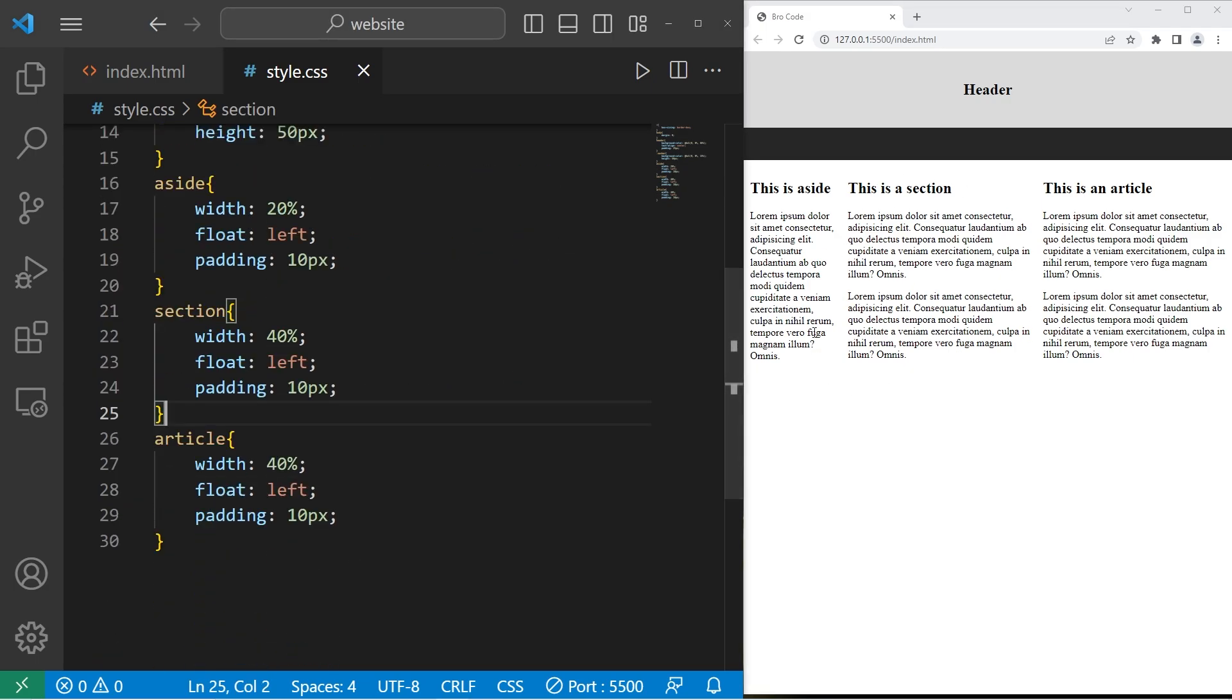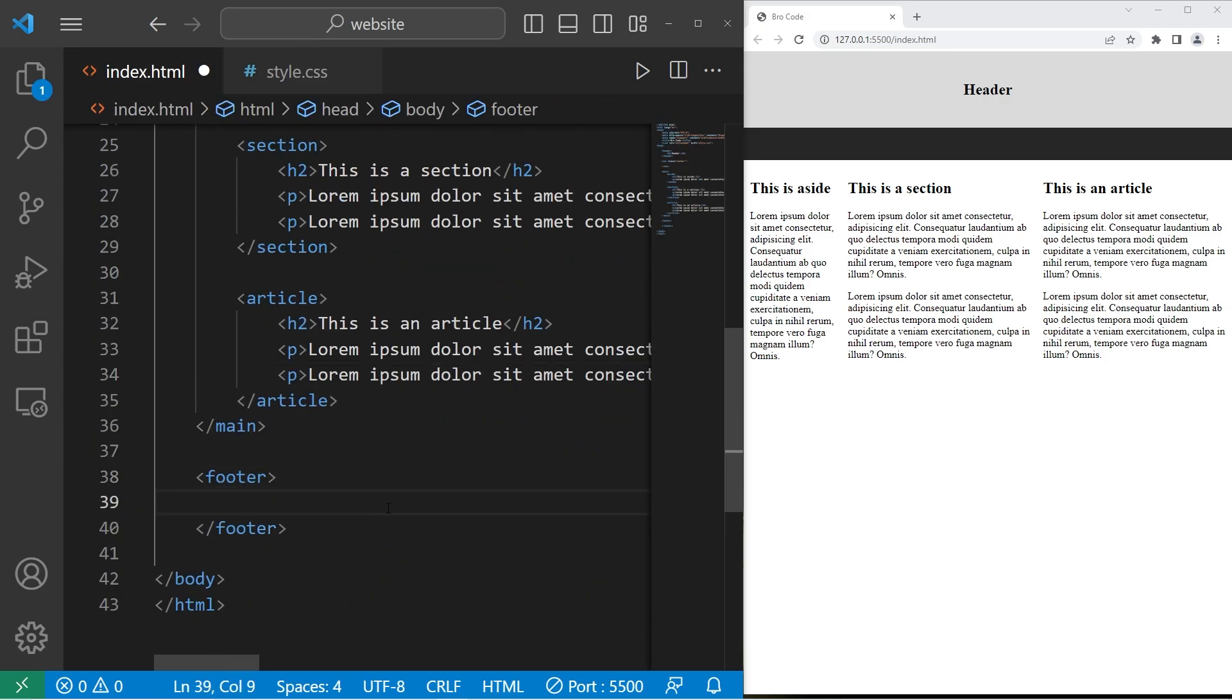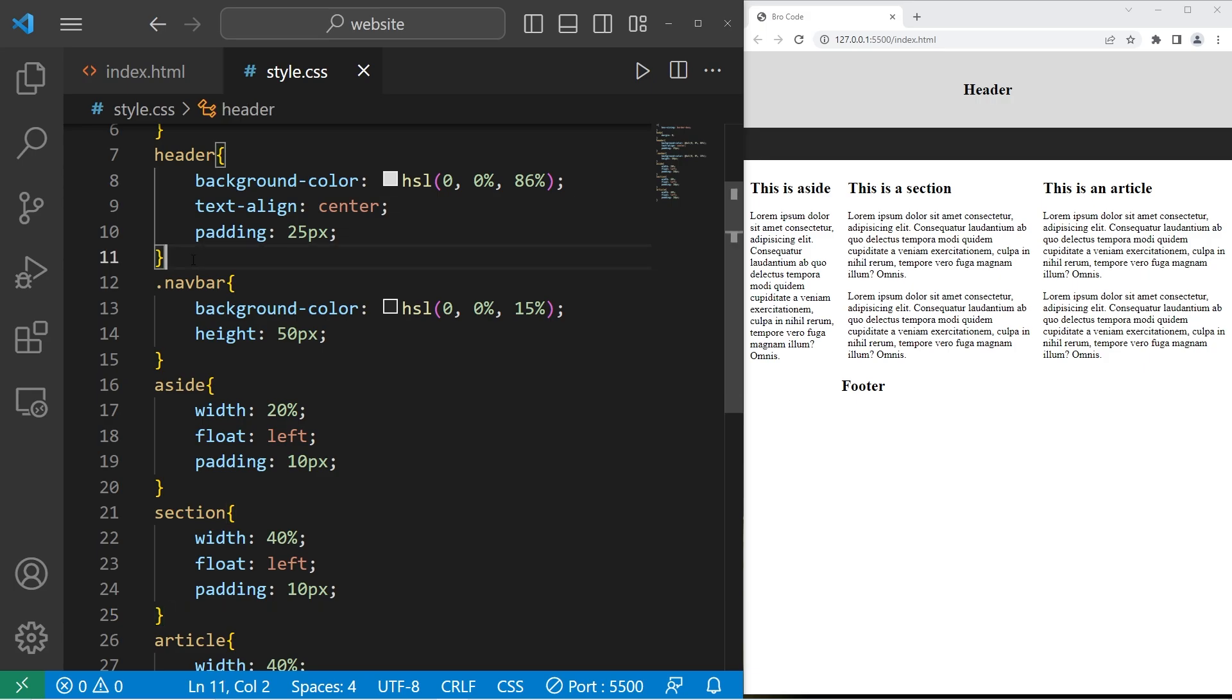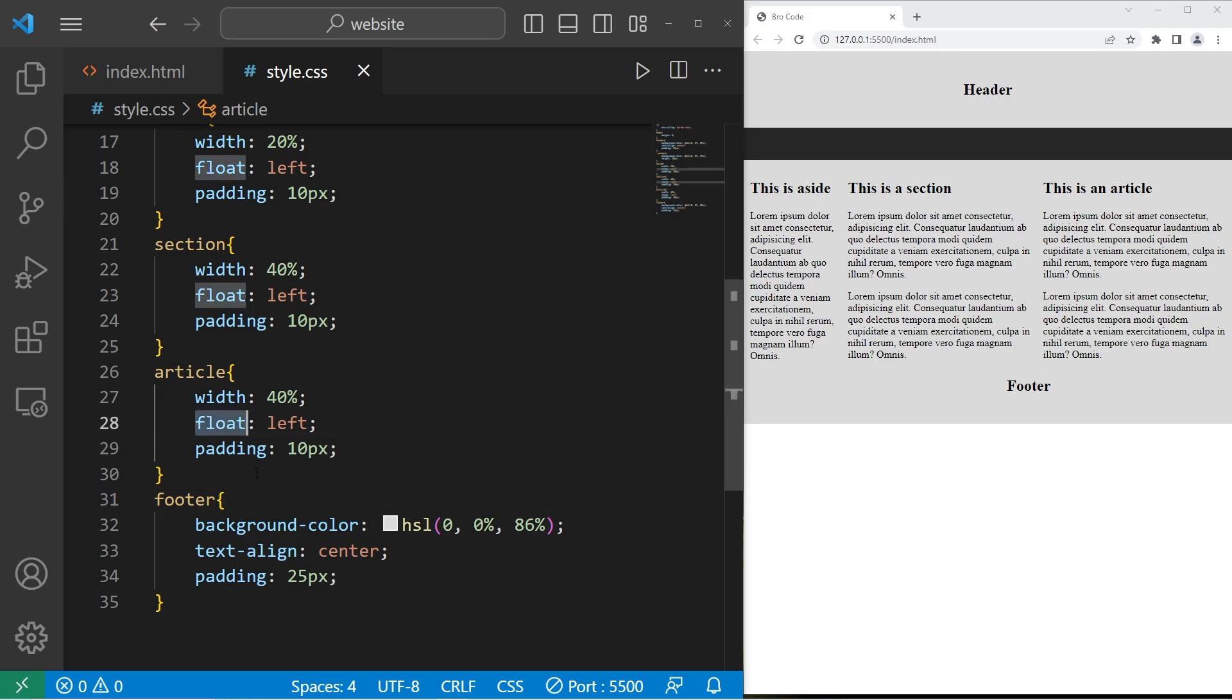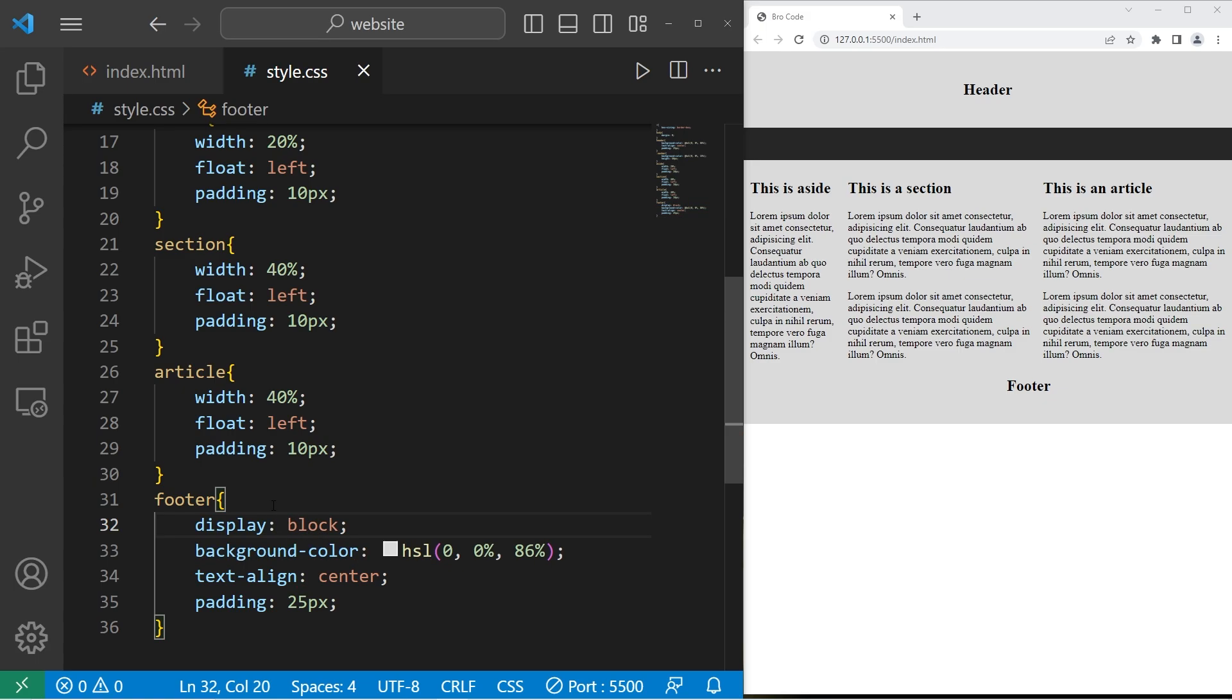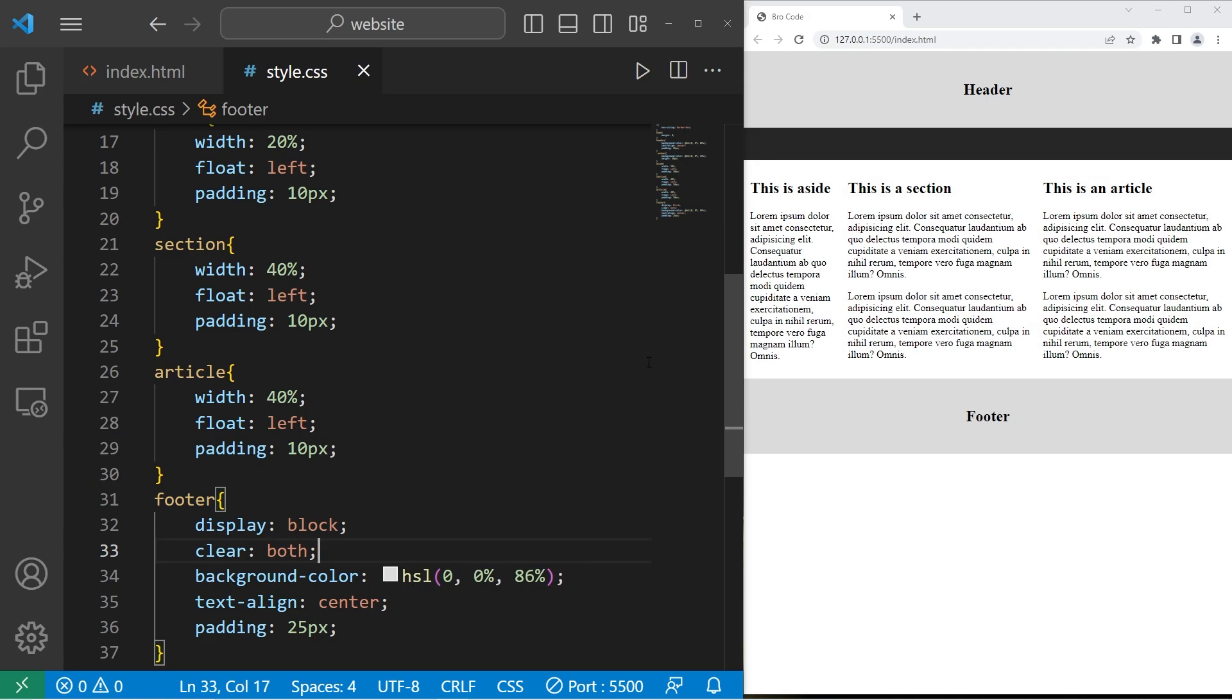All right, then lastly, we have our footer. So within our footer element, I'll just add an h2 element that says footer. Then I will style it. Let's copy what we have for our header. Paste it. Change header to be footer. Now what we need to do is clear our float, because we're still floating the elements that come after. Let's display our footer as a block level element. To clear a float, you can set clear, then both. And that should clear that.